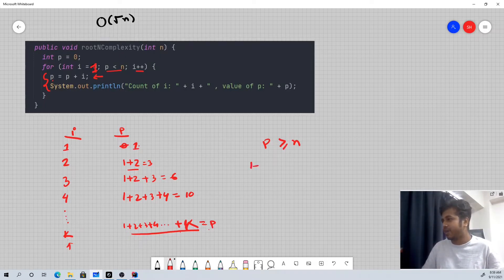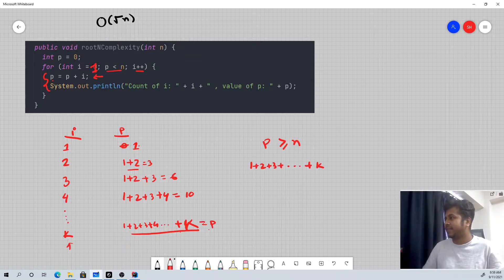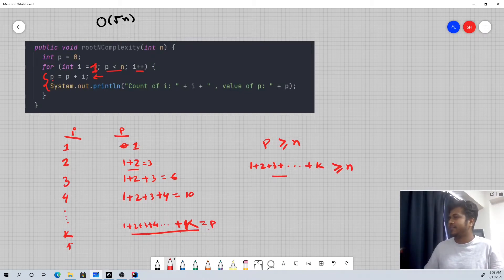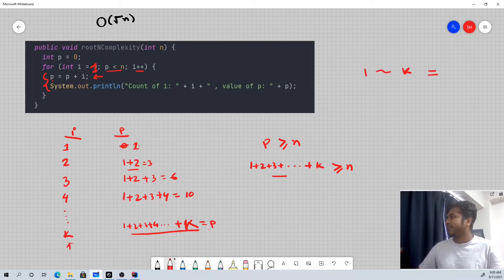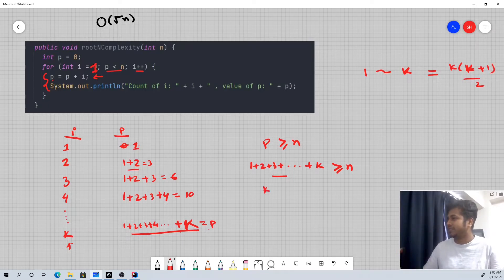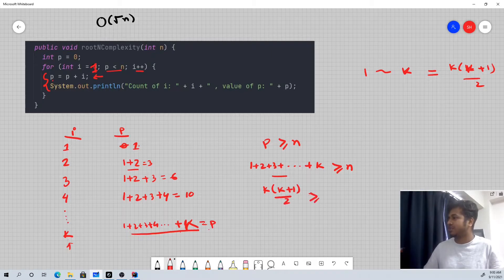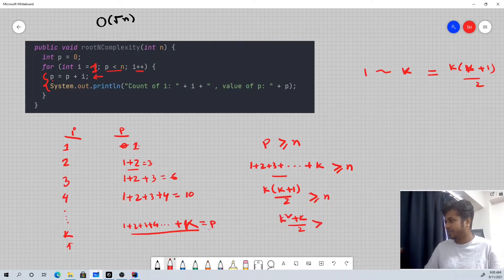The condition is: 1 plus 2 plus 3 plus dot dot dot plus k is greater than n. The sum from 1 to k equals k into (k plus 1) divided by 2. So we need k into (k plus 1) divided by 2 to be greater than or equal to n. So k squared plus k, divided by 2, is greater than or equal to n.